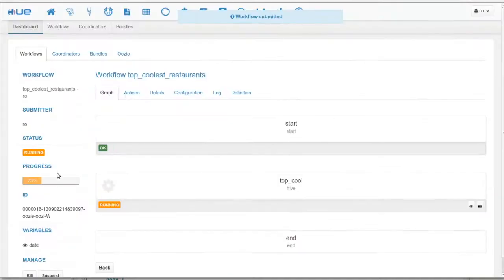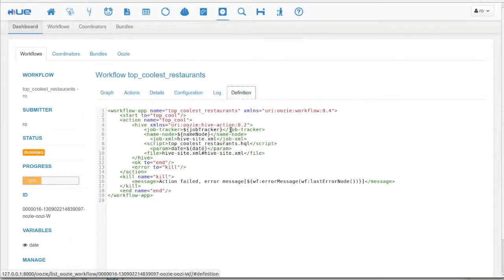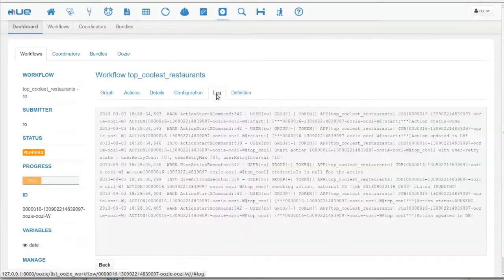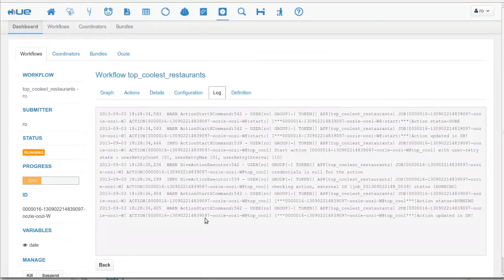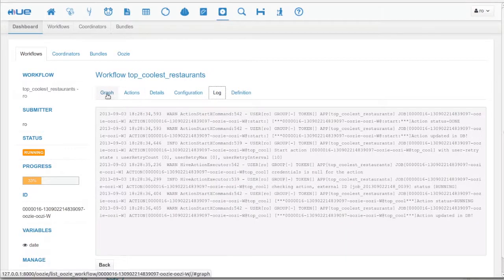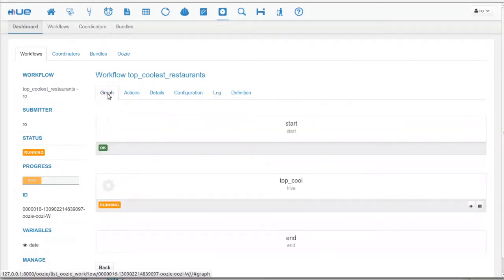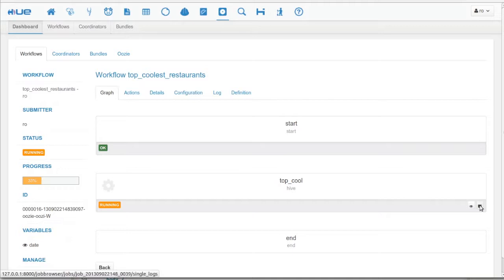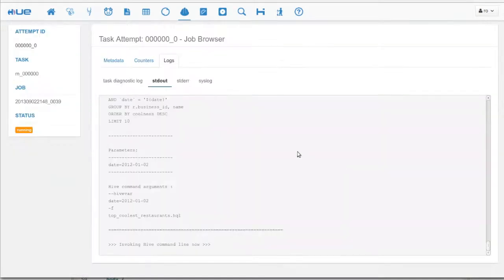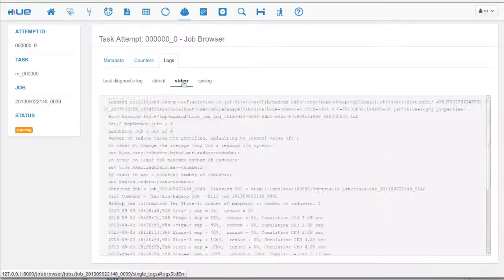Oozie is a cool dashboard that shows you the progress of the workflow as it's running. On this page, you can see the logs, a node-by-node status, as well as the workflow definition in XML. Also, in one click, you can get the MapReduce logs.